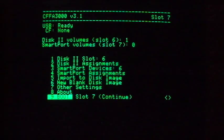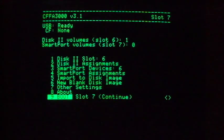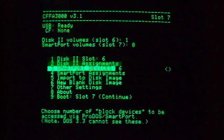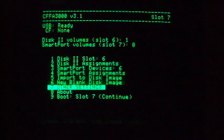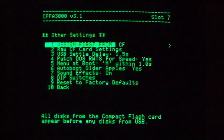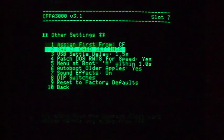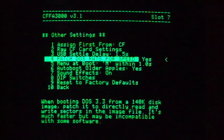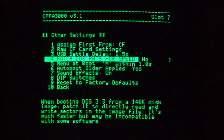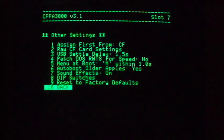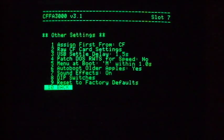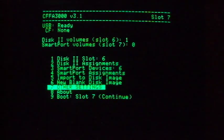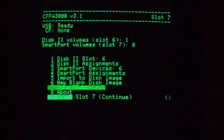For games and other disk timing sensitive applications, it will be important to turn off the Patch DOS RWTS for Speed setting in the Other Settings menu. We'll set that menu item to No now. Rebooting, you can tell the difference in boot speed. It's slower than it was before, but will work better for some games.